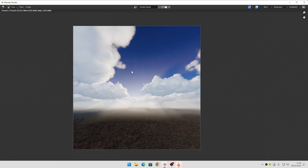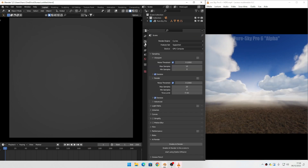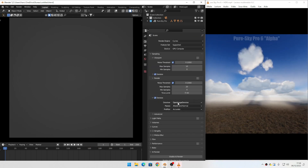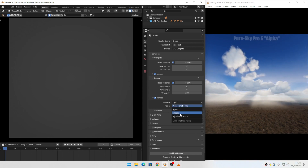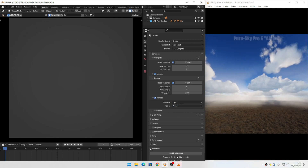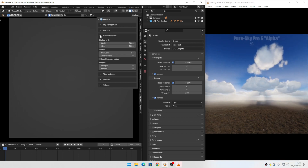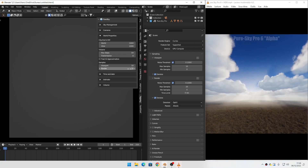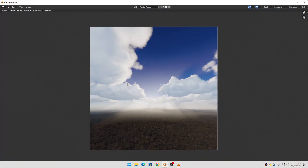The result is correct, but you can use other settings for render. If you want, you can set the denoiser to optics and albedo. The render is correct, as you can see.